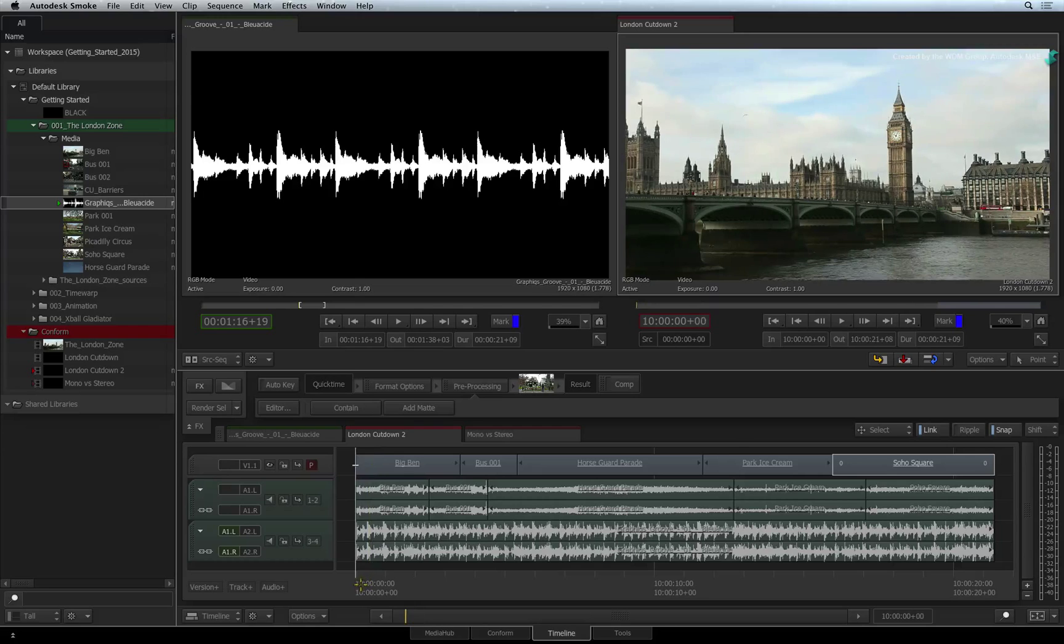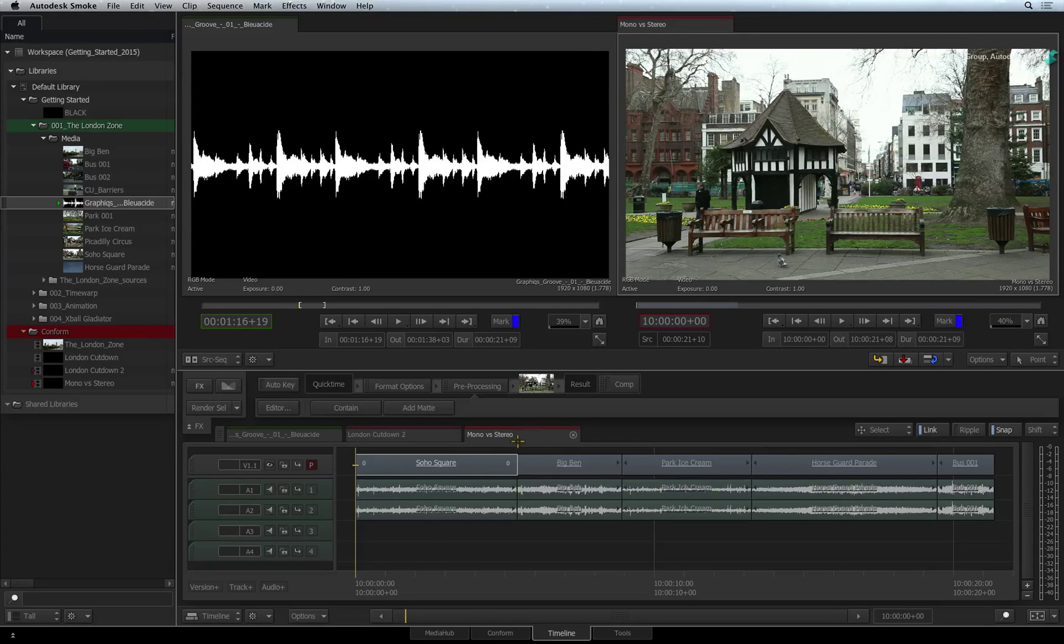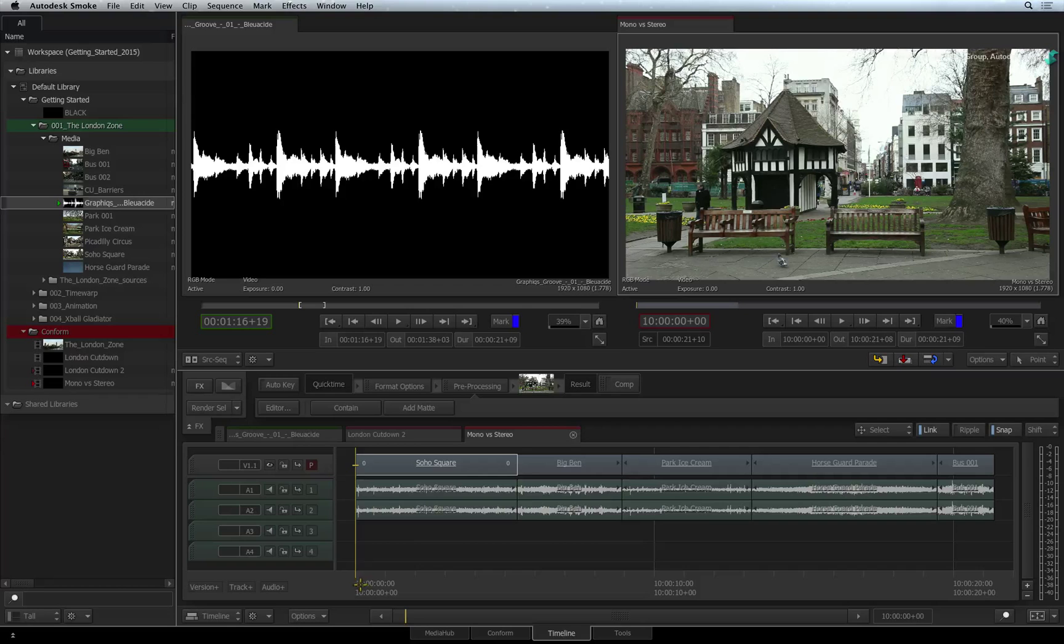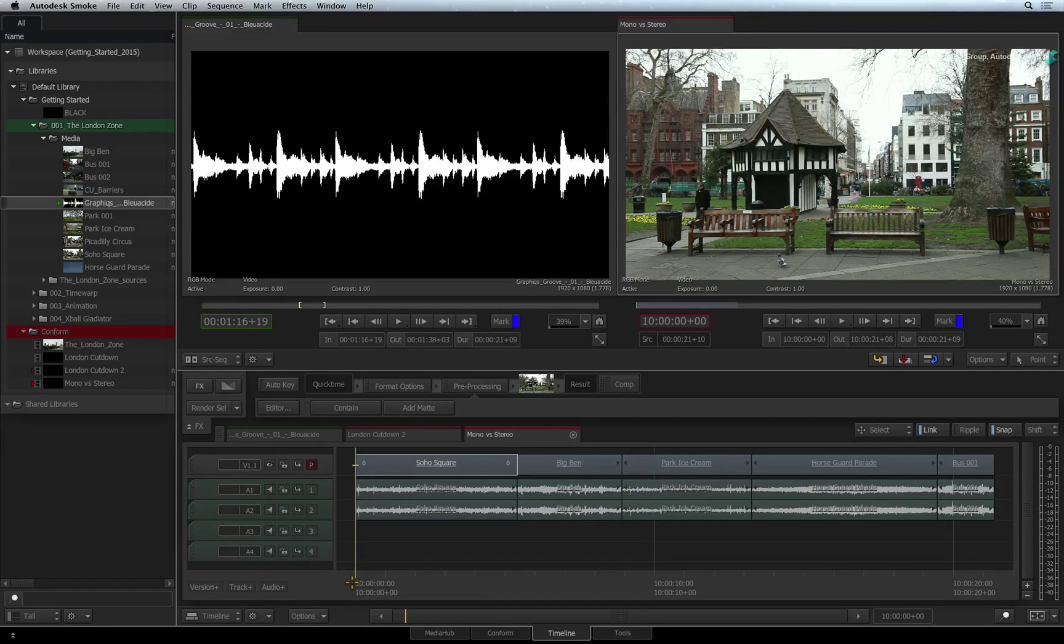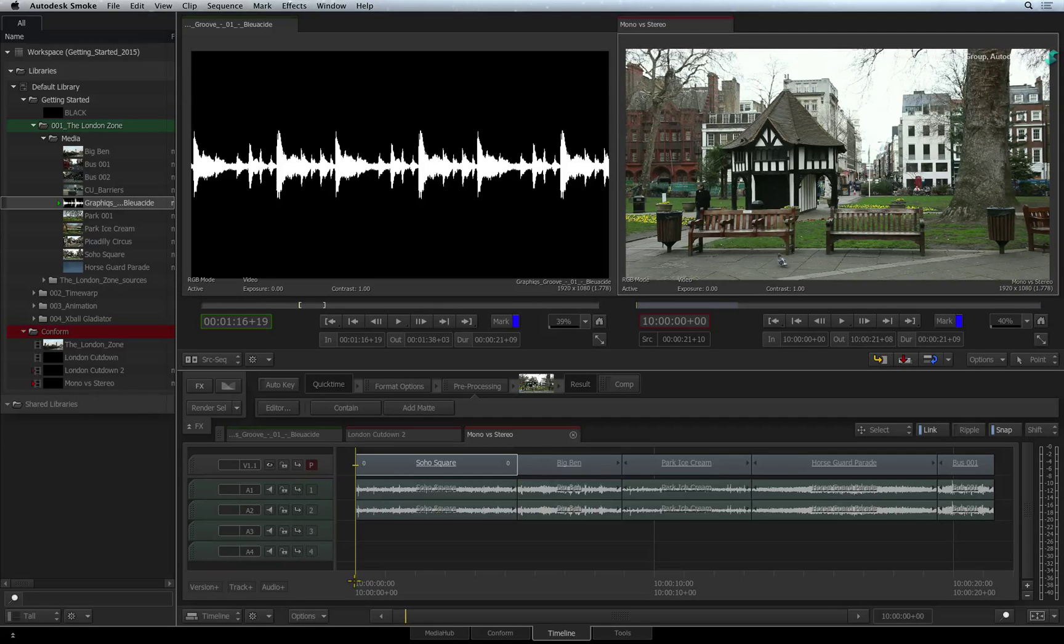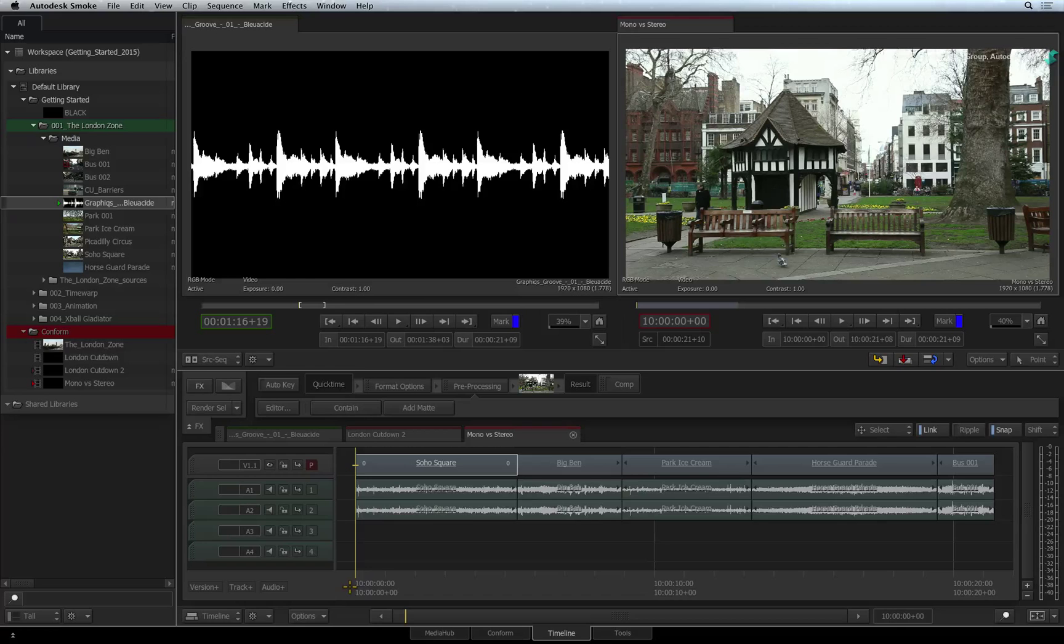Now let's talk about mono and stereo audio in Smoke and how they can affect your editing. You have two types of audio tracks that can exist in the sequence: a mono audio track and a stereo audio track.